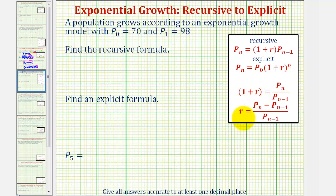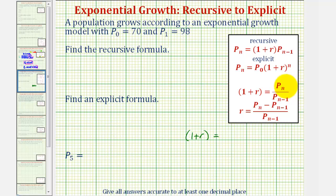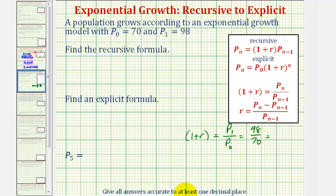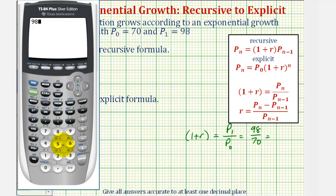We normally wouldn't find both, but as an example I will show both. Let's begin by determining the growth factor, one plus r. One plus r is equal to pₙ divided by pₙ₋₁. Notice that pₙ₋₁ would be the term before pₙ. So if we use p₁ for pₙ, we'd have p₁ divided by p₀. Notice how we have both p₁ and p₀ — this would be ninety-eight divided by seventy, which equals one point four.